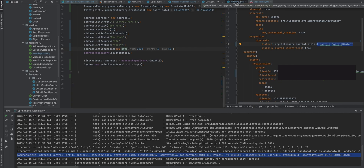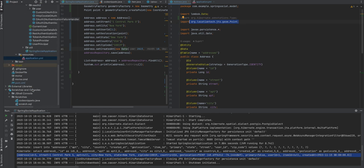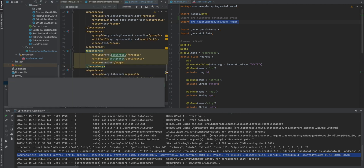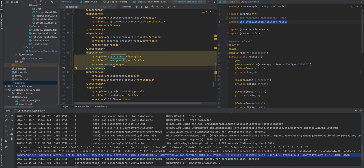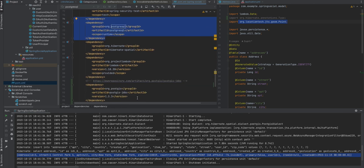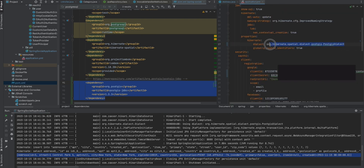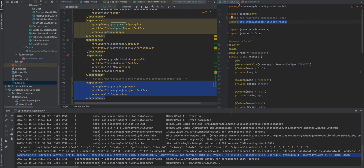The third step is to go to our POJO. I'm using Lombok so that I don't need to create getters and setters. Here I'm using a Point data type from locationtech JTS geometry Point. We need to add the dependencies, so go to pom.xml. In pom.xml we need to add: hibernate-spatial, postgresql for connecting to Postgres, and postgis-jdbc. The next step is to configure the dialect.